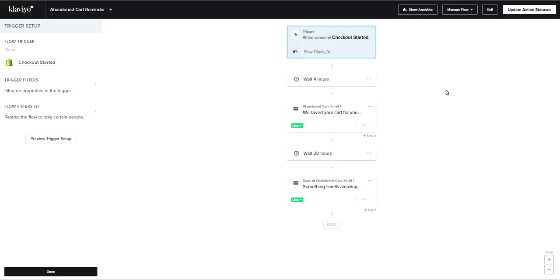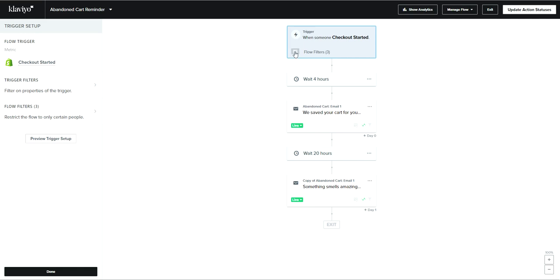The next test we want to run is for our flows. Let's say you're in your flow and you want to make sure the right people are going to enter it. For example, in this cart reminder flow, I'm checking some filters — making sure they haven't been in this flow in the last 10 days and also that they haven't placed an order recently. I just want to make sure that is rock solid.